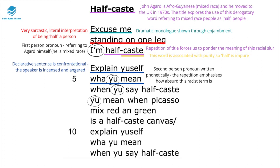The repetition of the second person pronoun 'you,' written phonetically, emphasises how absurd this racist term is. Presumably somebody has called this narrator half-caste and they are confronting them. There is also a repetition of half-caste — this is anaphora — which is used continuously throughout the poem to remind us of this really ugly racist term.